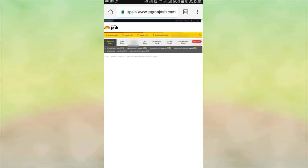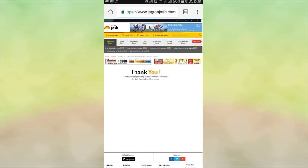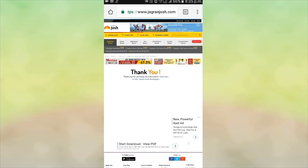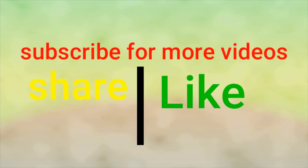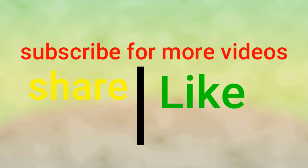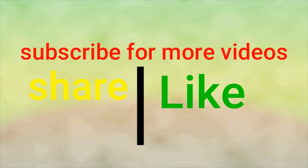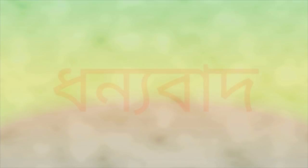You have successfully created. I will thank you. Subscribe, share, and like.